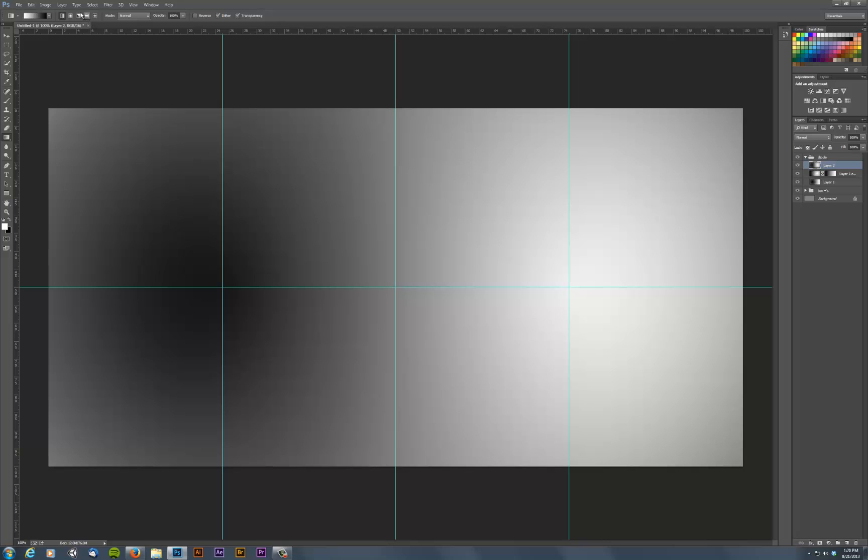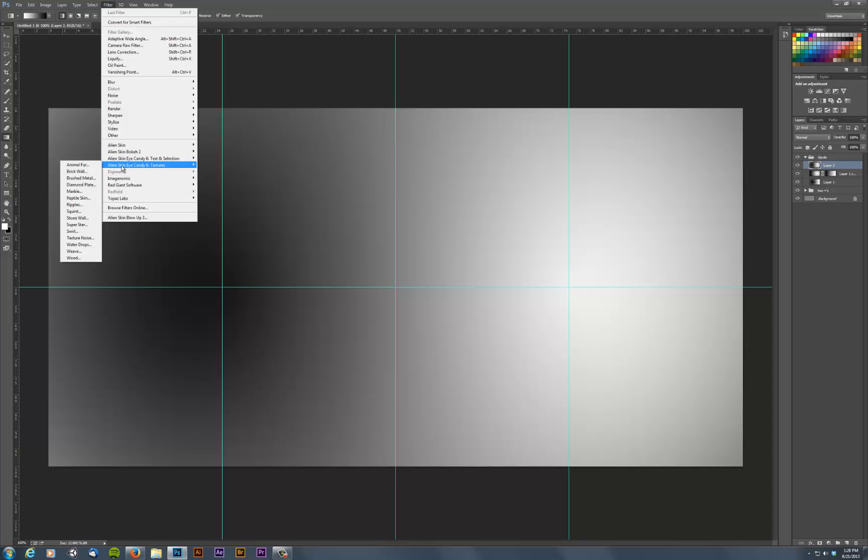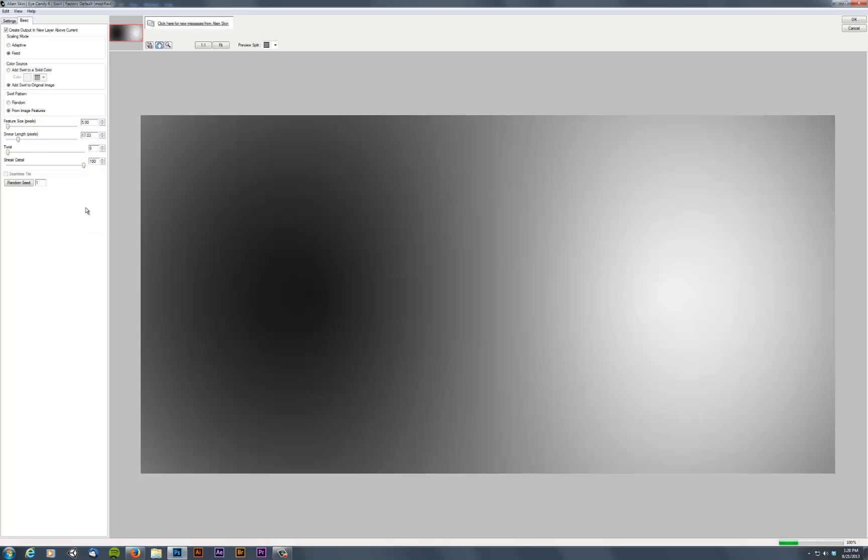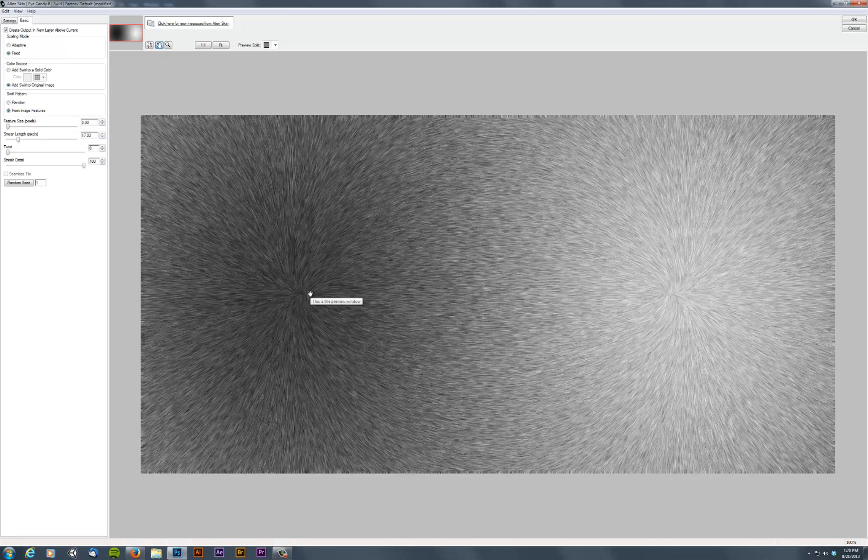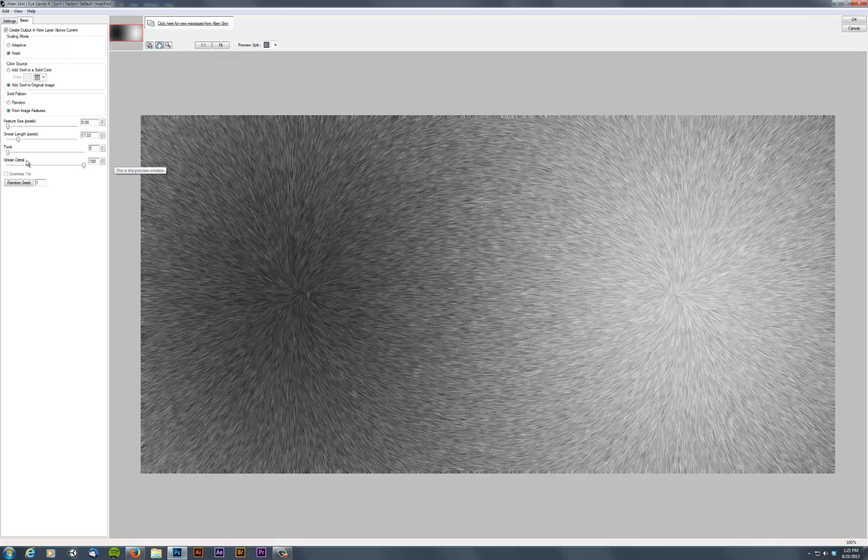and I run filter, alien skin eye candy, swirl, you can see that right away, there are those electrical field lines. So this is how particles would behave if these dark and light spots were positive and negative charges.